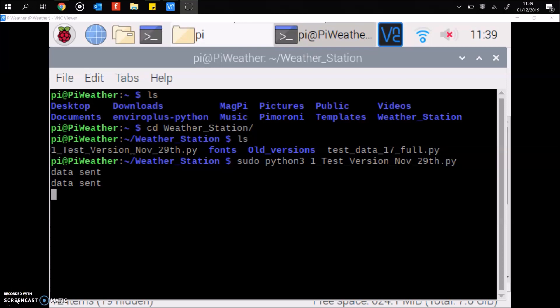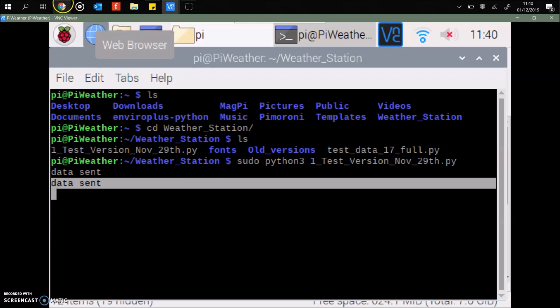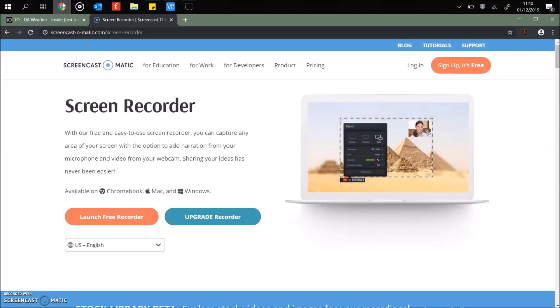Just returning back to the Raspberry Pi then. Obviously I'm VNC-ing in here. You can see that it's got a message saying the second lot of data has been sent. So this is after 15 minutes of the original weather box being set up and connected. Let's check out the dashboard.